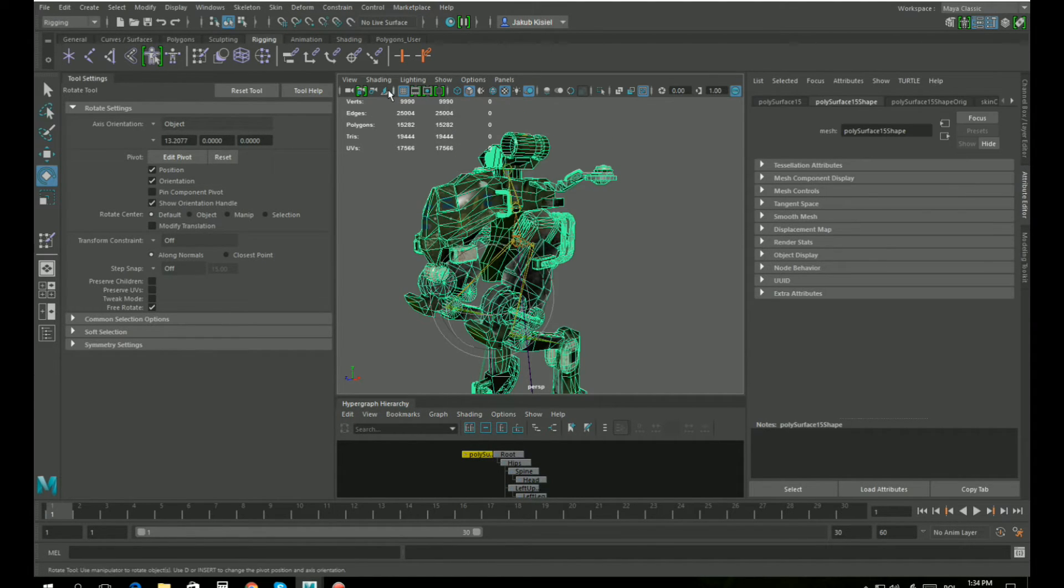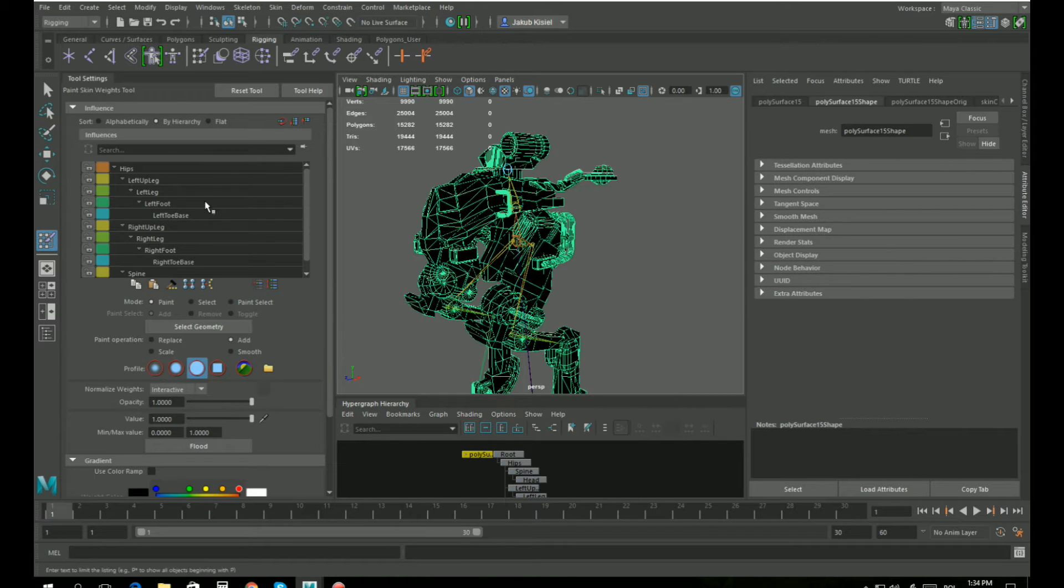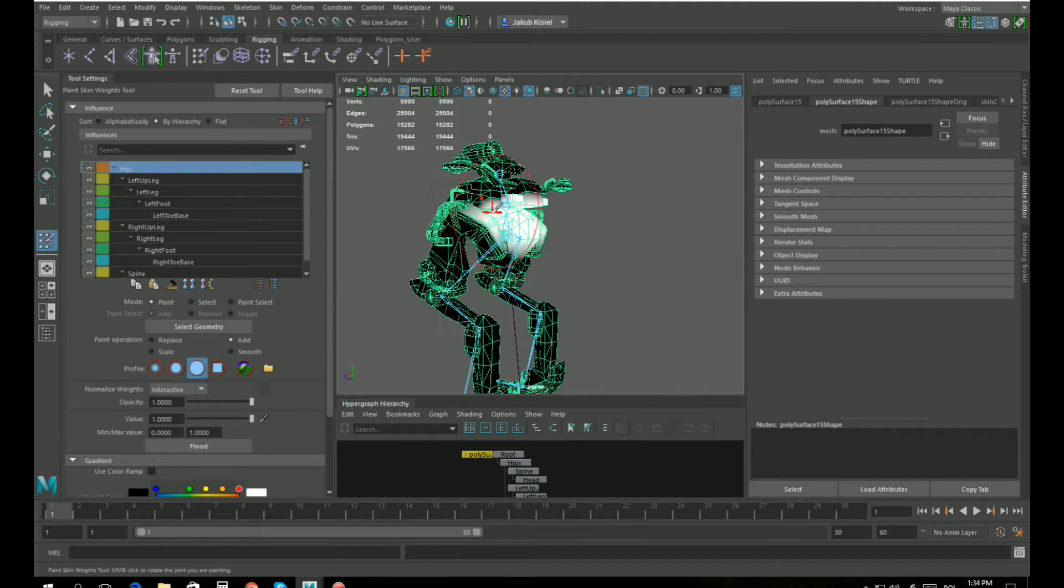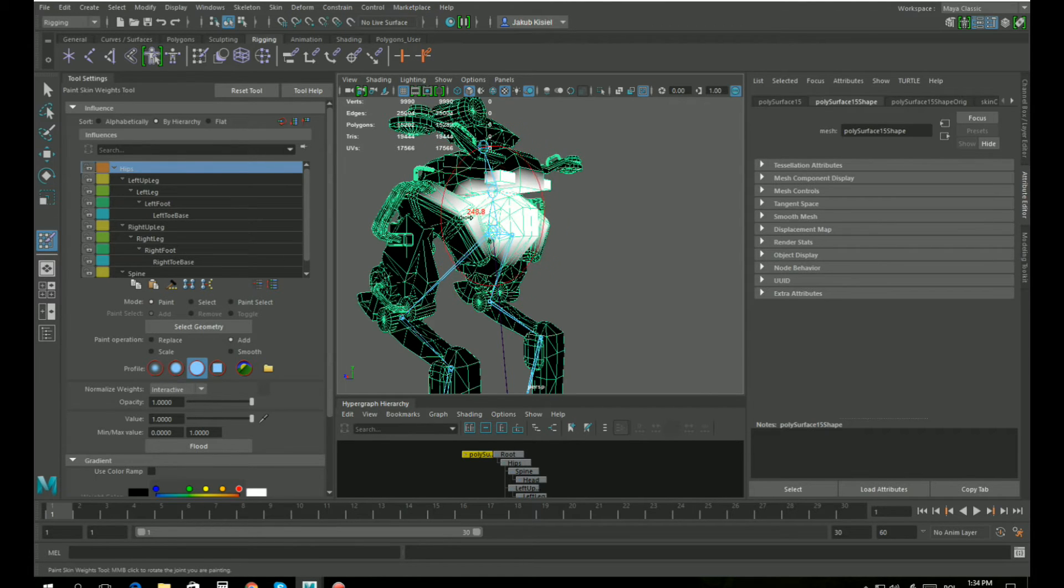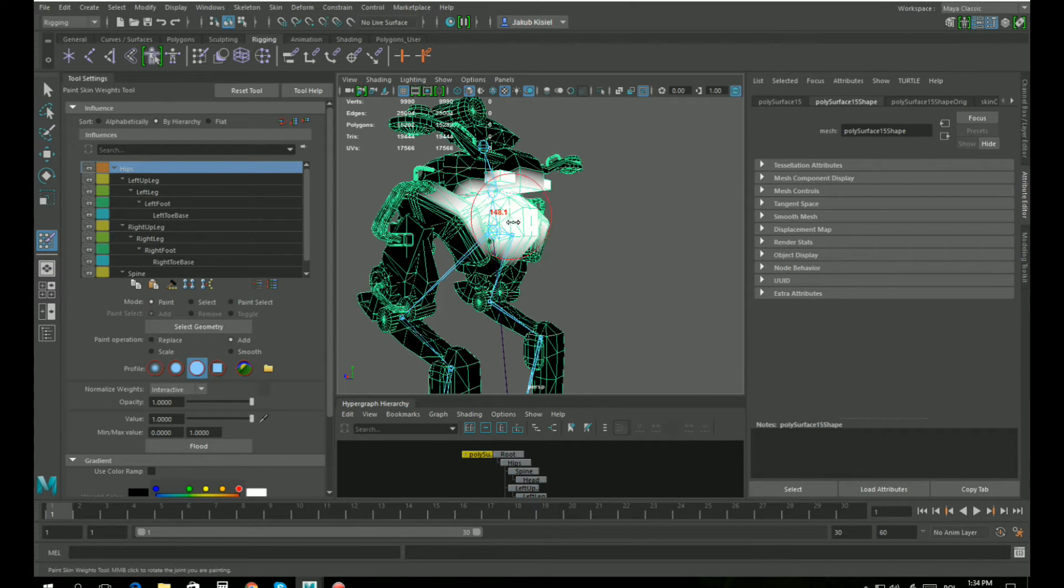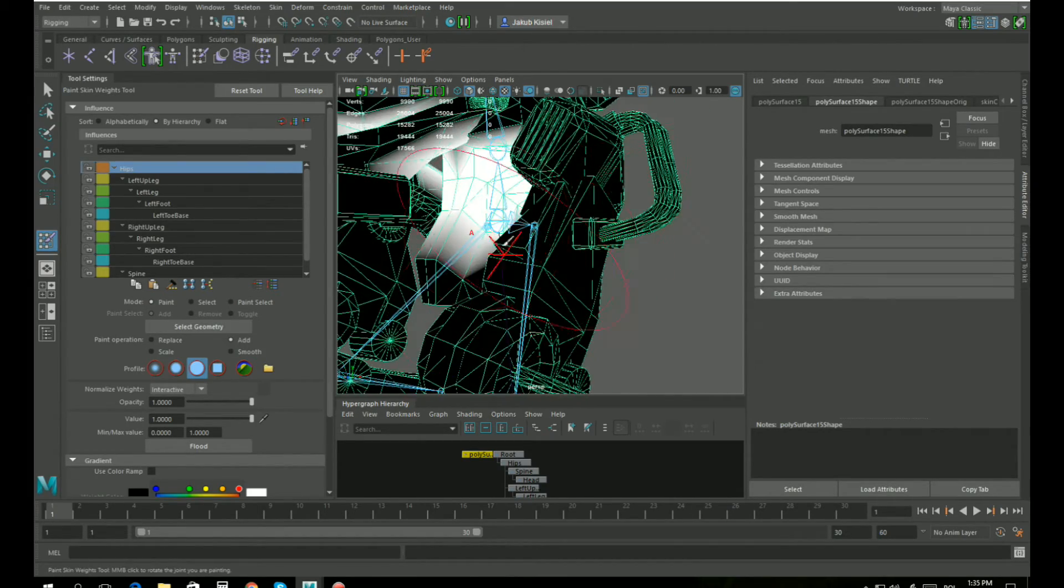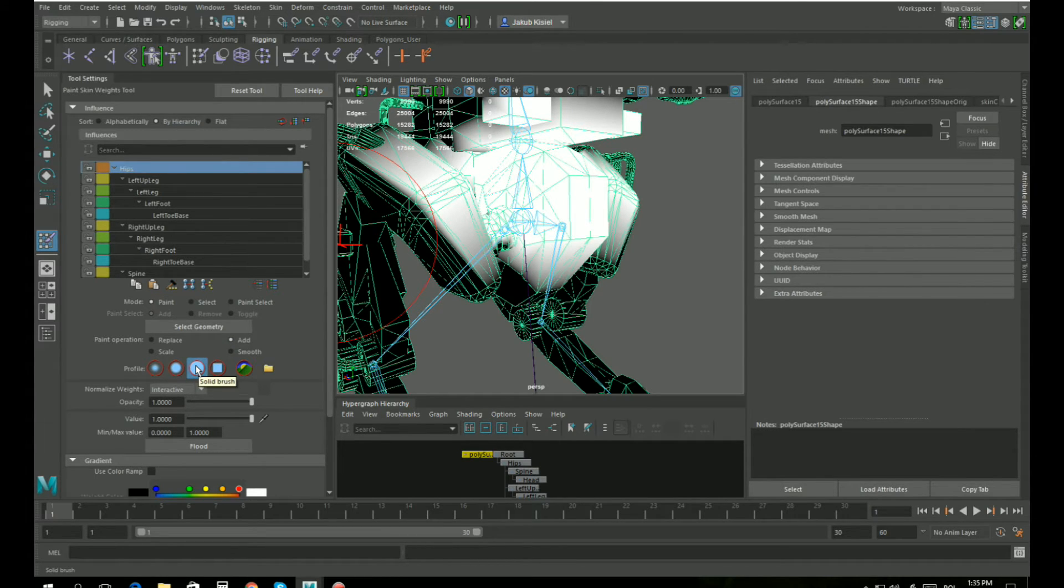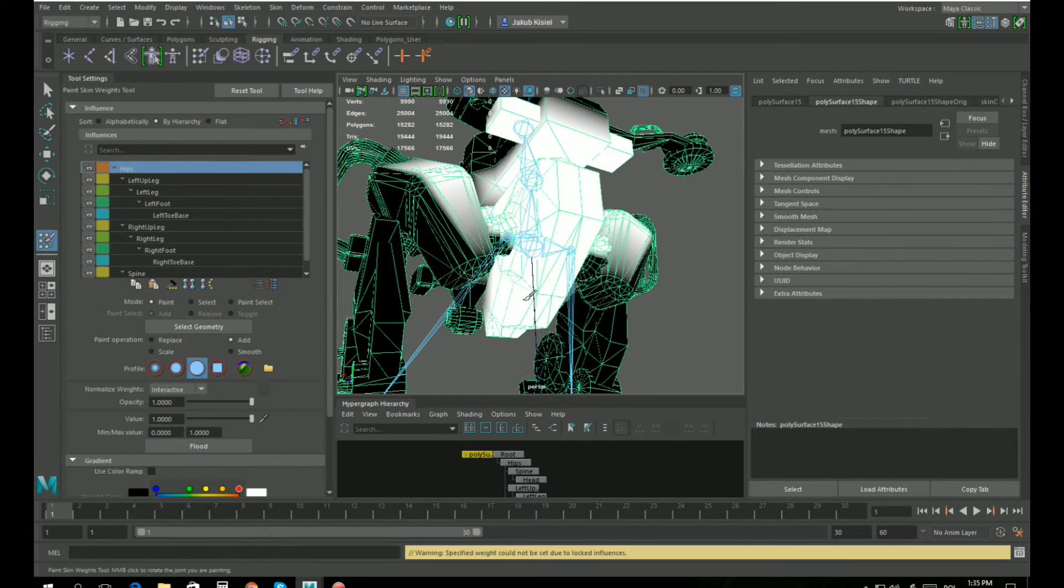Let's select the model, go to skin, paint skin weights, and you can see here our bones and their influences on the model. Let's start by painting the influences for the hips. Here is our paintbrush. If I press B button and hold it and move the mouse, I can adjust the size of the brush. I want to paint just the hips now, so let's go paint operation add, add weights. It's hard surface so I'm going to pick solid brush and opacity and value to 1, and let's just paint it.